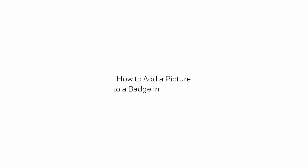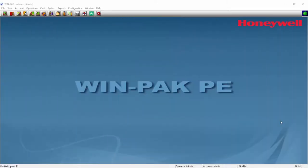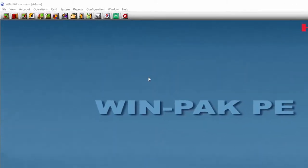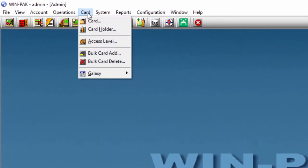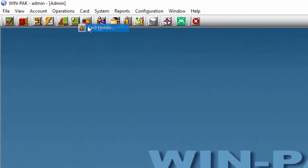Hi, in this tutorial we will review how to add a picture to a badge in Winpack software. Begin by going to Cart and then Cart Holder.